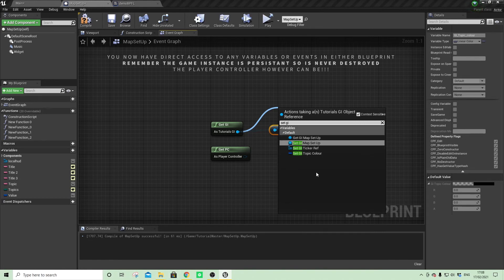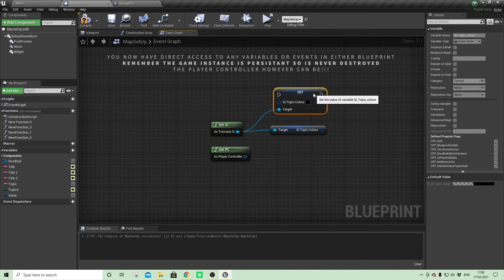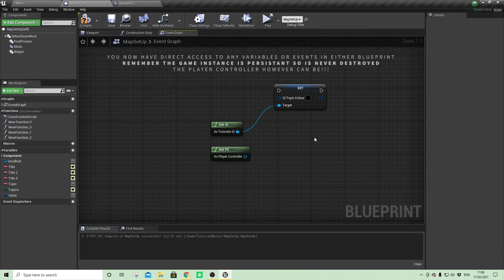And I always put GI in front of my game instance variable so I know where they are. So there, for example, if that's part of a longer piece of code, I can also set that colour and it affects anything else that's linked to it universally.